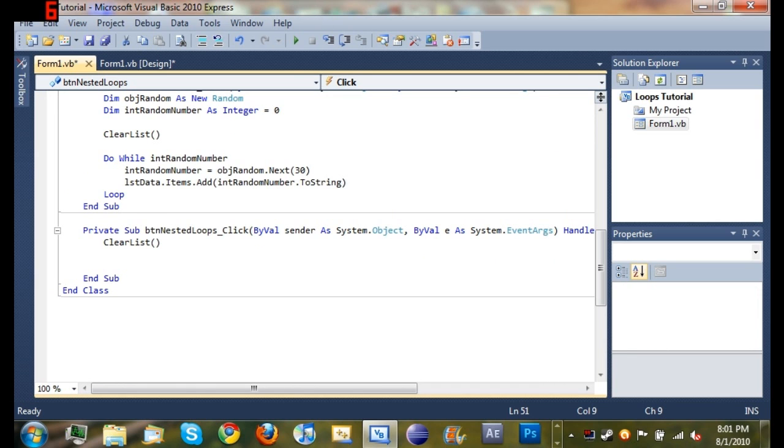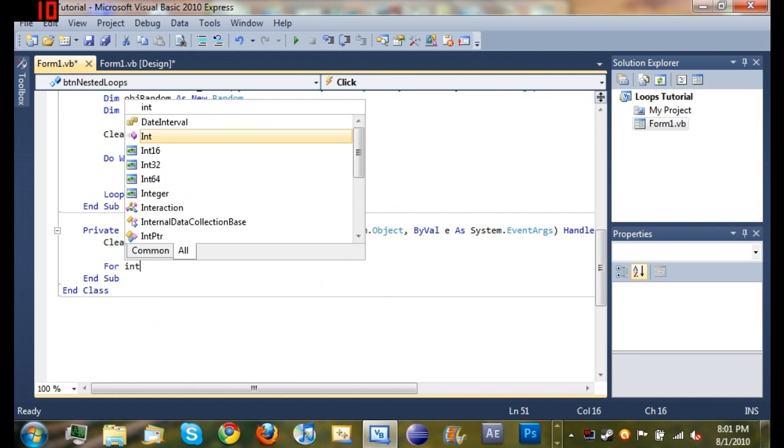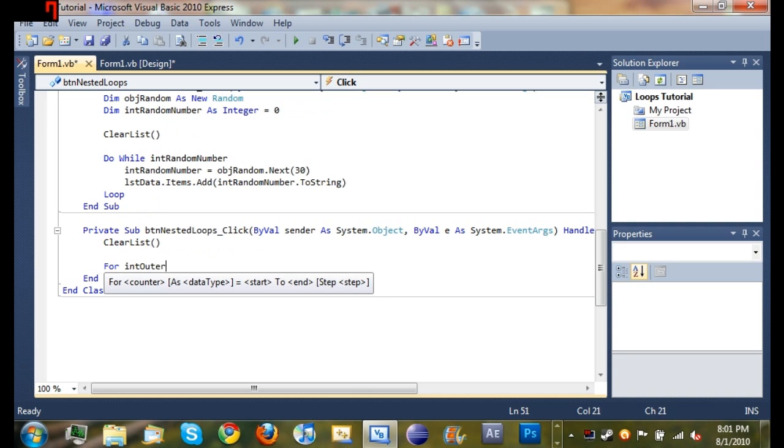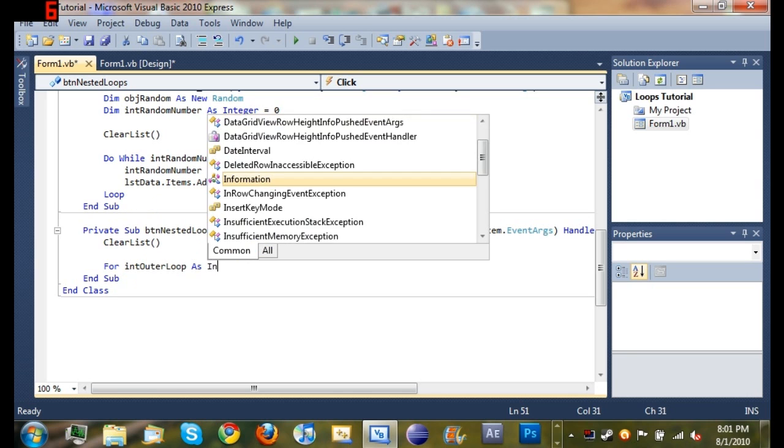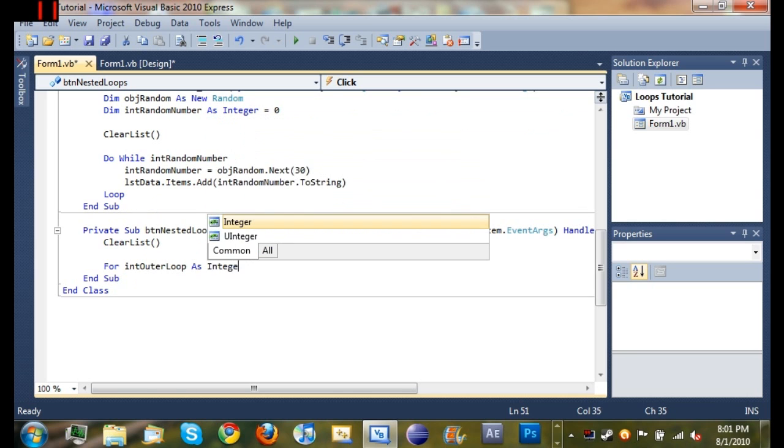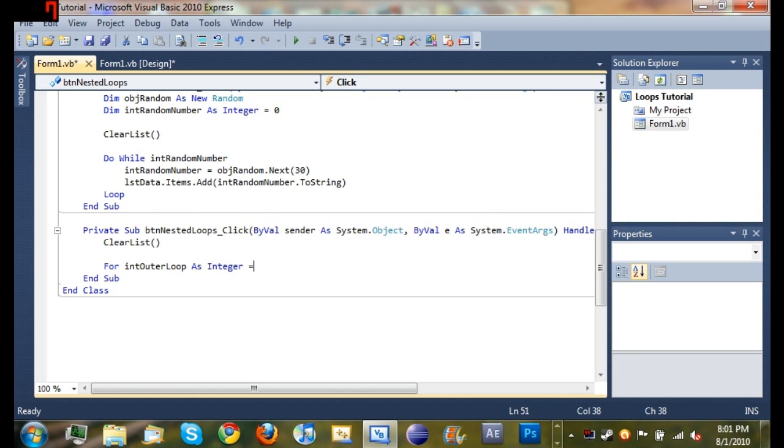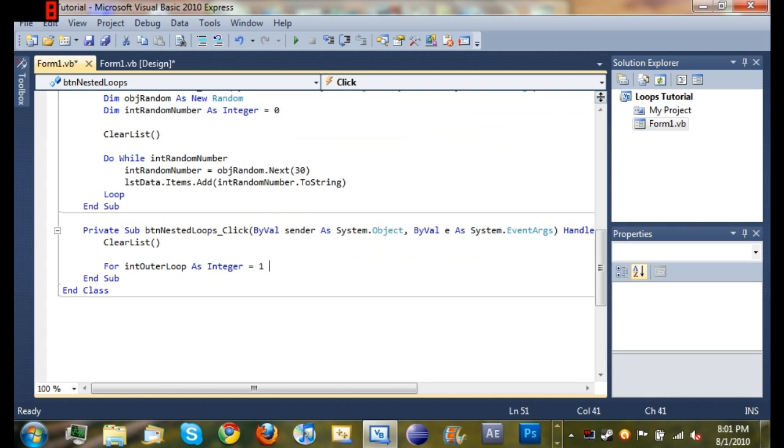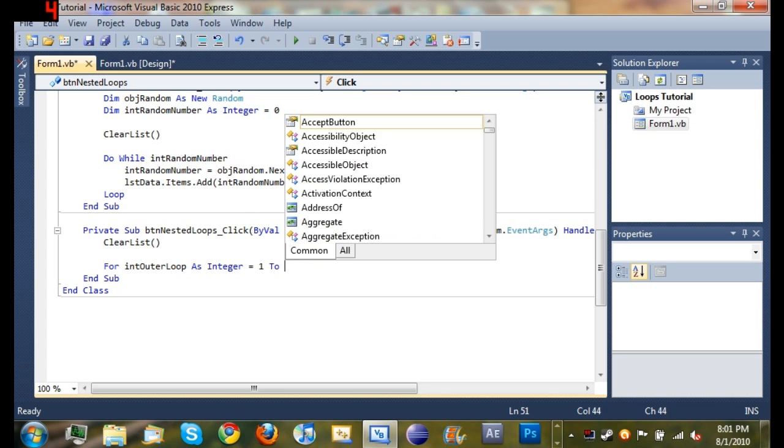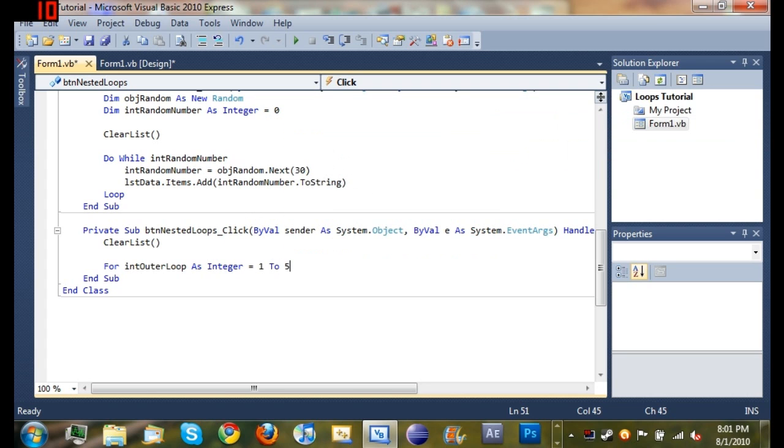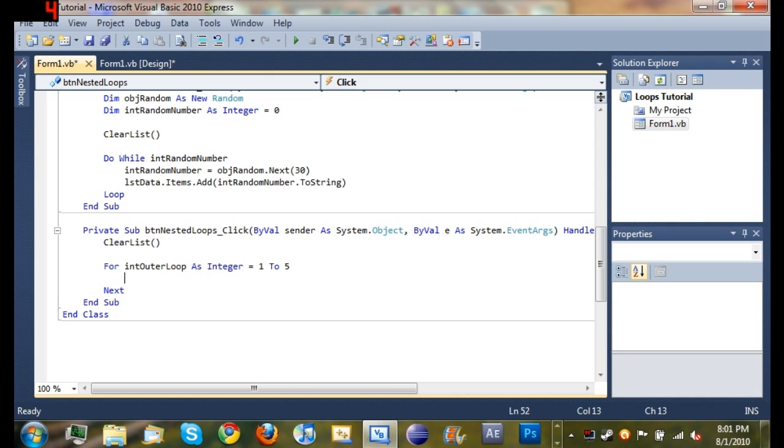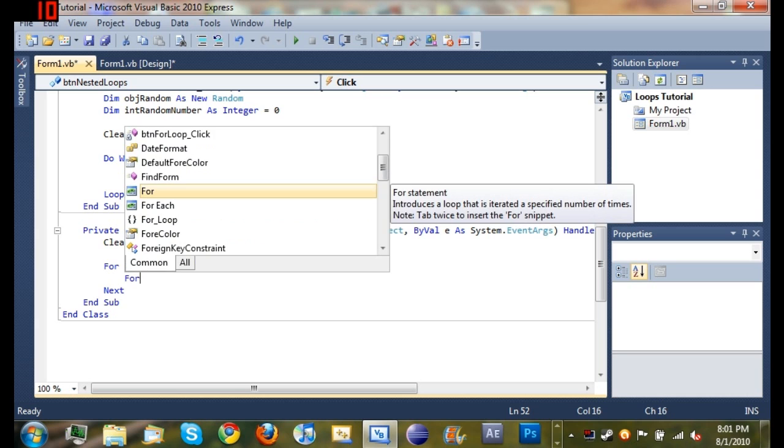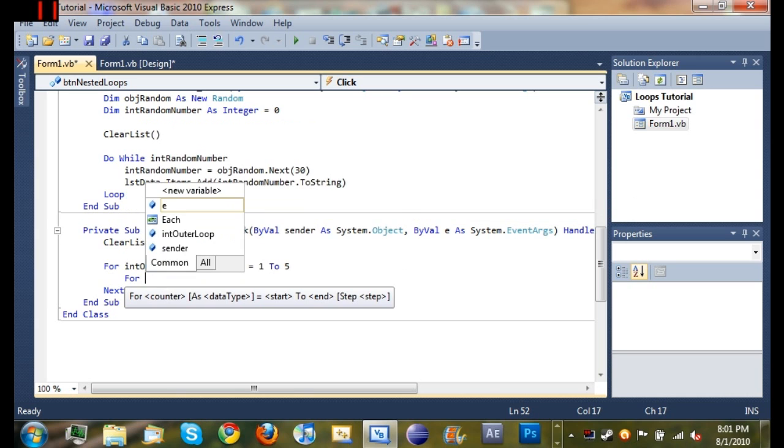We want to clear the list which clears everything inside there. Now we're going to start our nested loop. So we're going to do for int outer loop as integer, and we want to do it one to five. And you can see it automatically creates next down here for us.